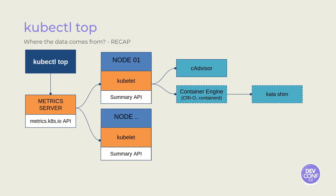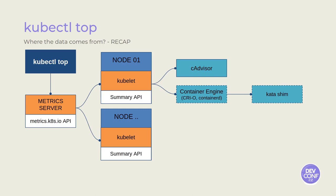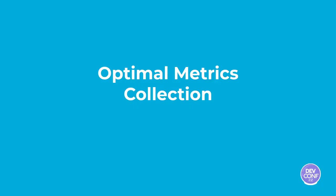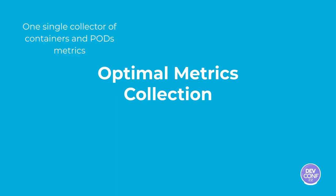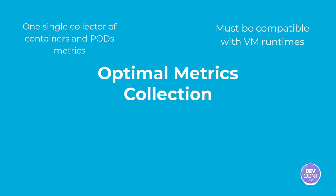Yeah, it is because of the performance hit of double collection of similar data from the container engine and from CAdvisor. But pod level statistics and container level statistics have to inspect the hosts to perform the data collection. Doing this twice has some performance impact we were able to measure and we don't want to pay.